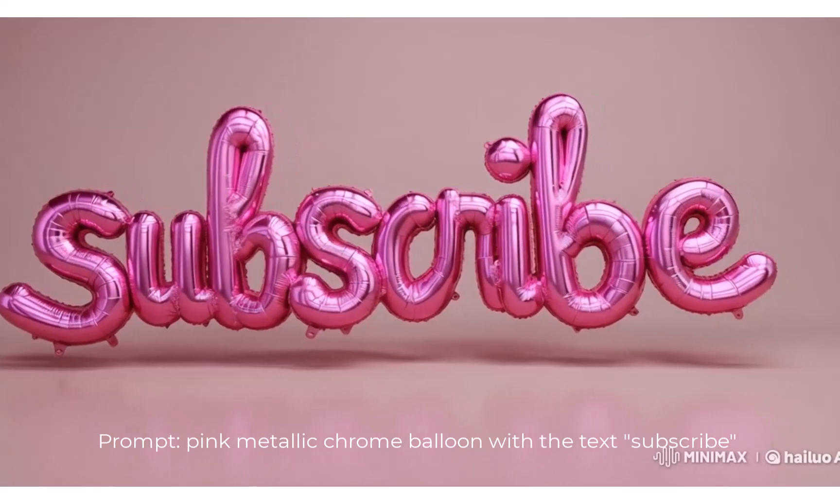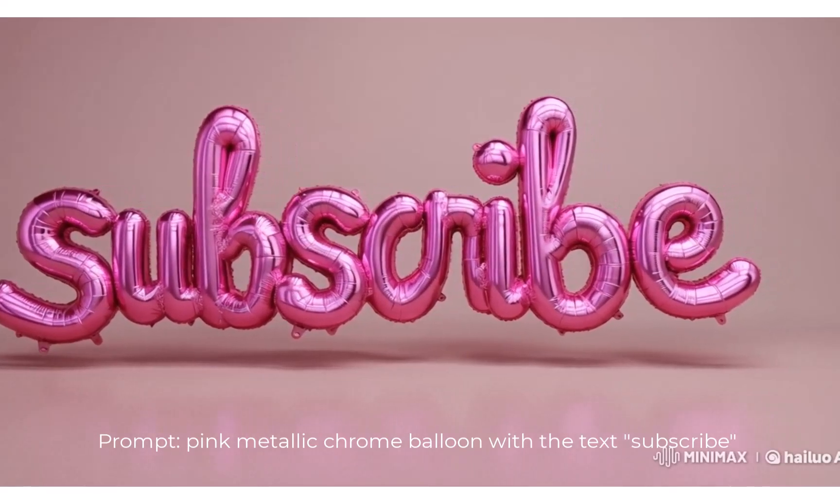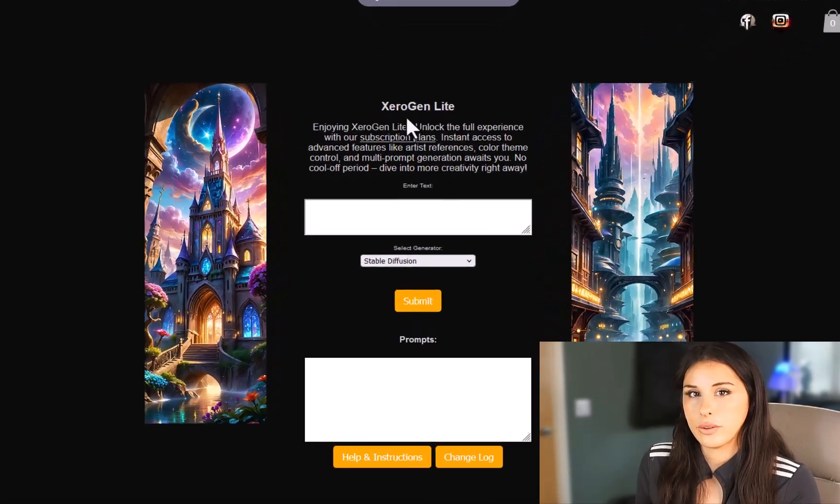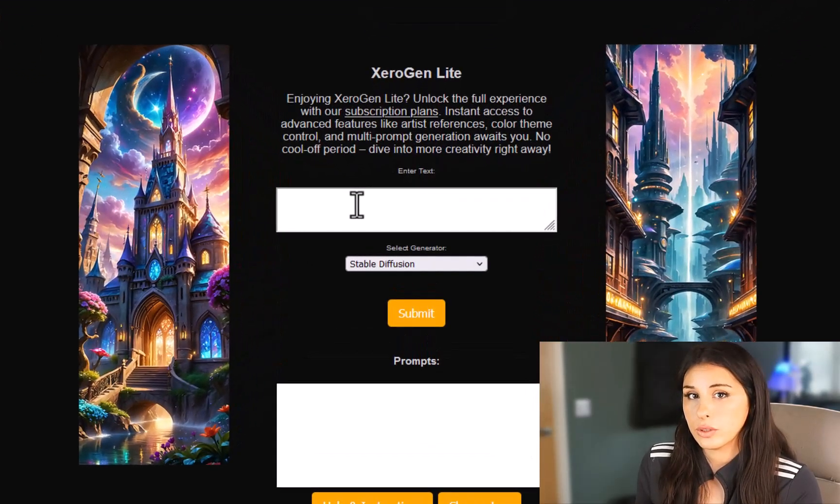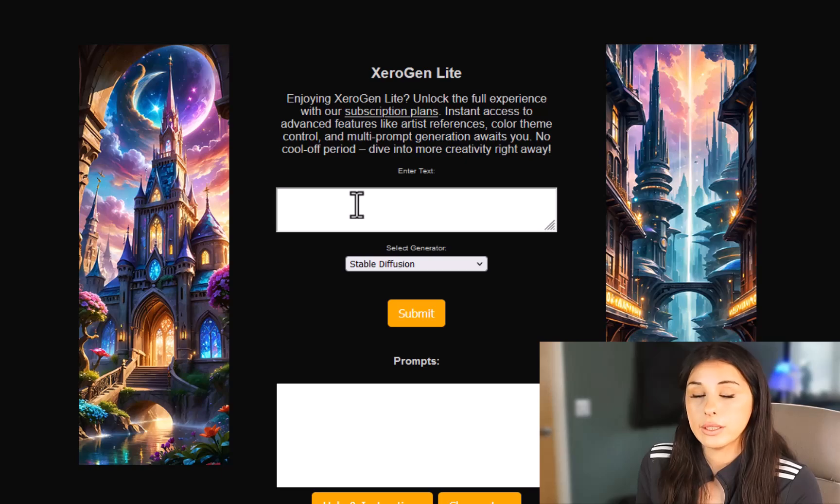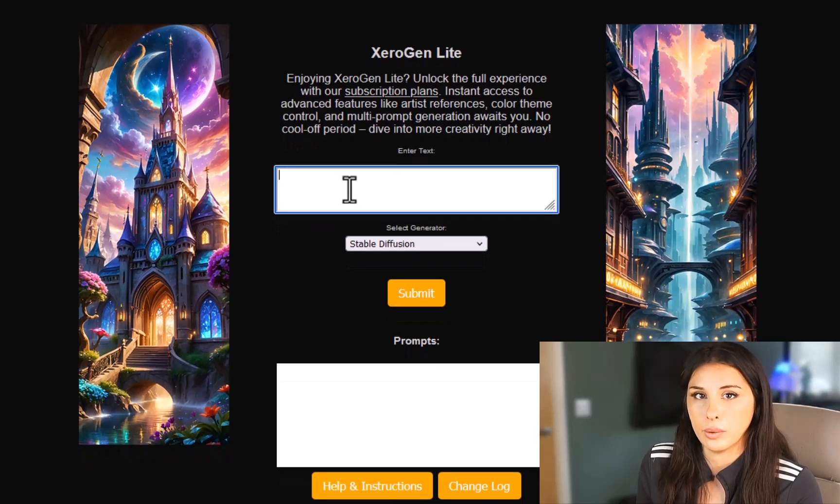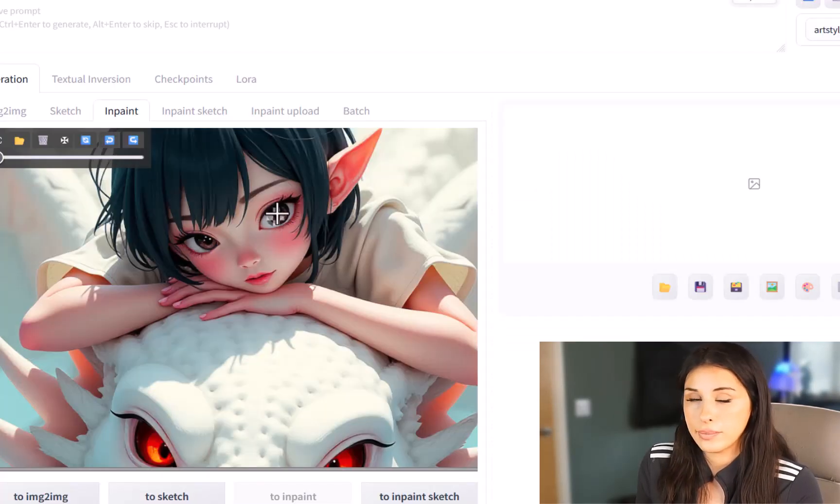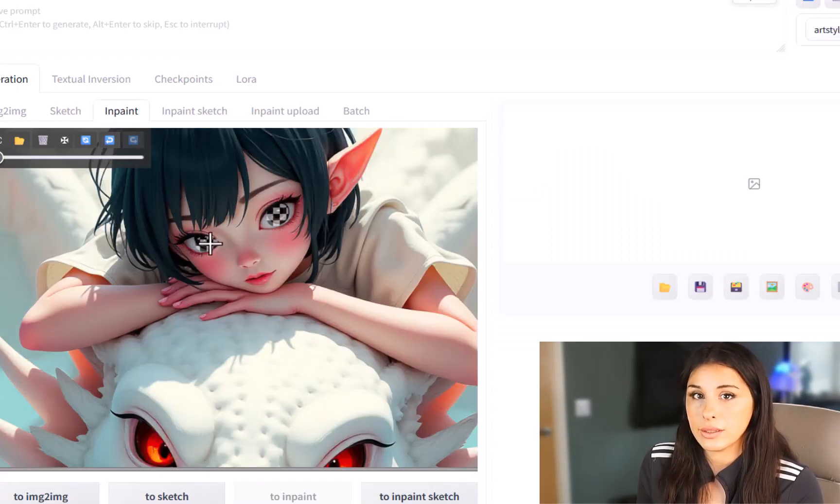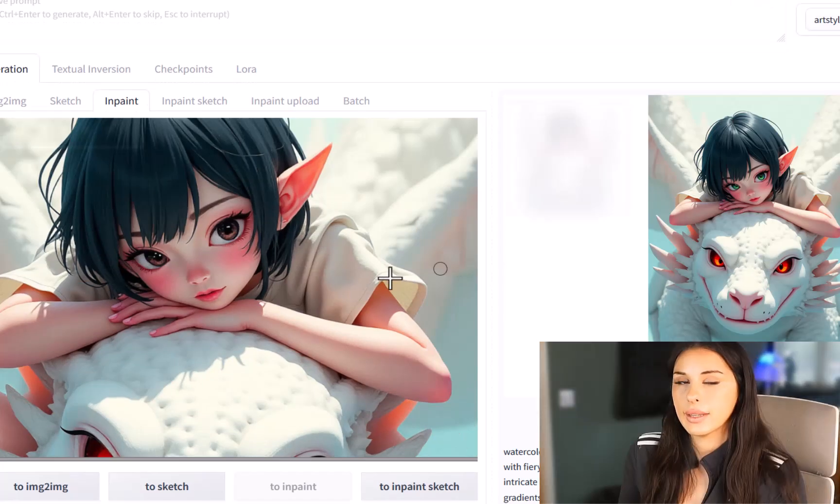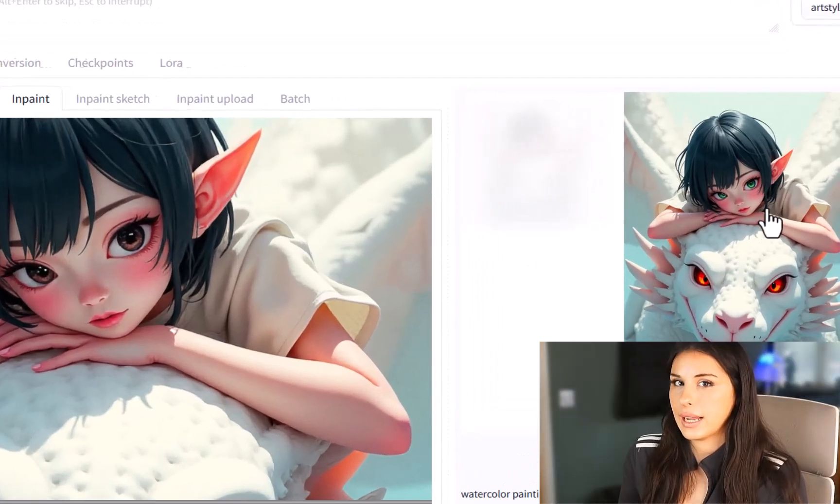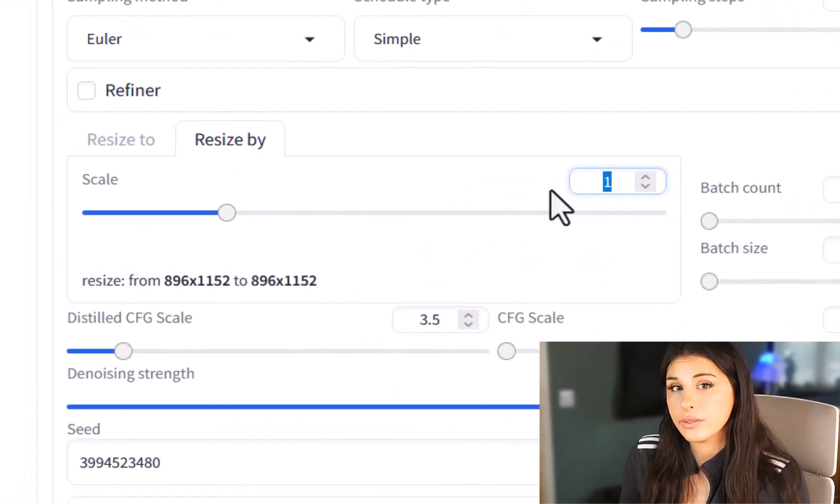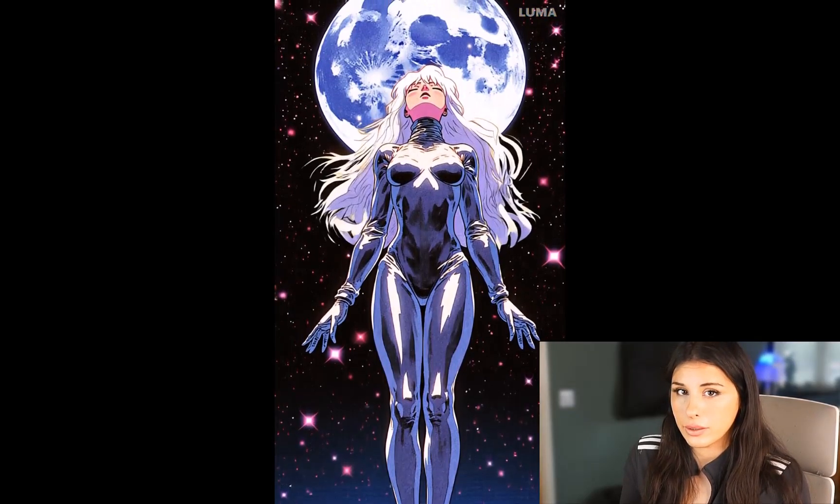Flux also excels in creating text within images. I'm also going to be showing you some tools and tricks to get the best prompts out of Flux. Then we're going to be in-painting our images, upscaling and then finally adding some simple but effective animation to them.